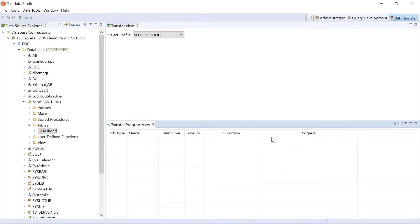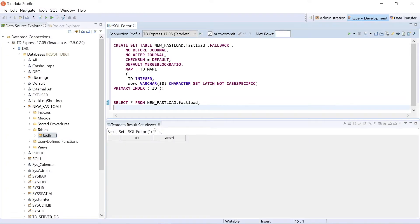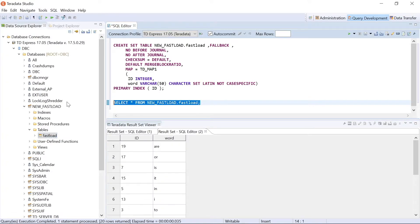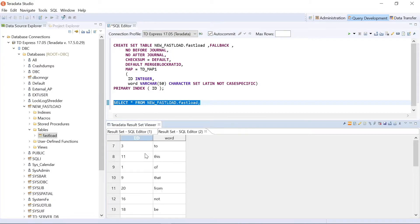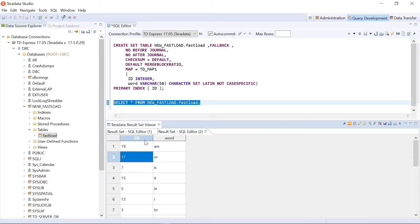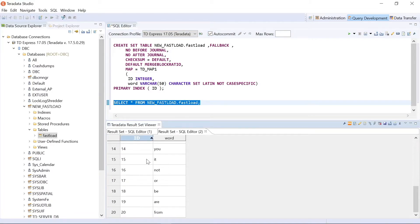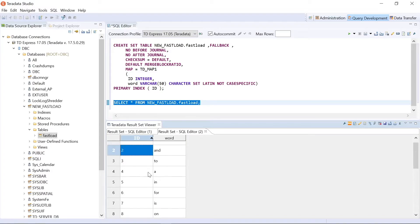And it's done. So now if I go back to my query development and run the same command, now you can see that those 20 rows are inserted. As simple as that.